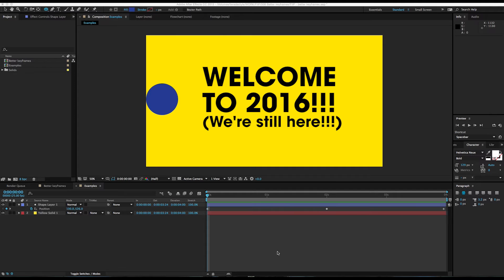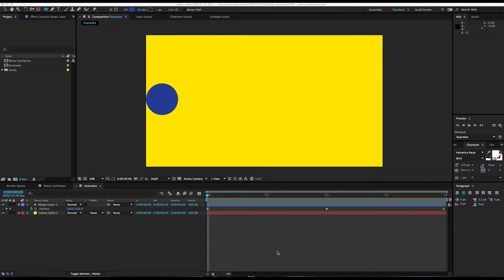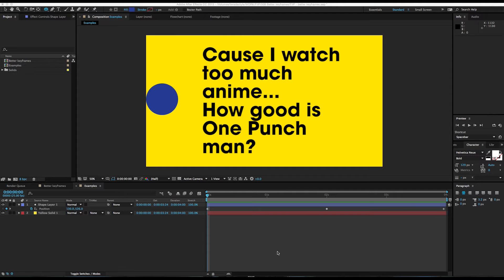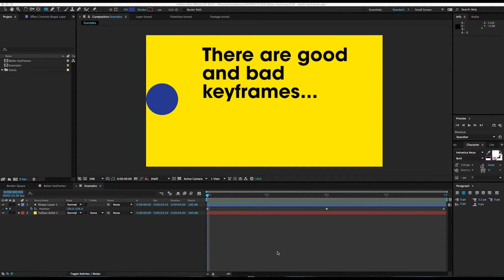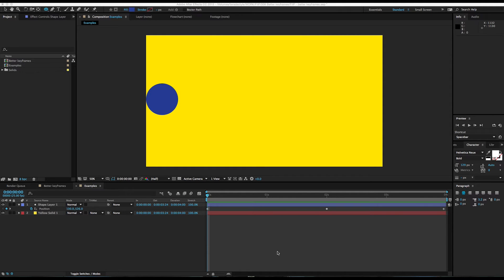Hey everybody and welcome to another episode of Fix It in Post. My name's Nick and welcome to 2016. I haven't done tutorials in a while — I think this will just be my tagline for every video. This is going to be a quick one because it's something that's come up a couple of times in people's projects. There are good and bad keyframes out there, and the good keyframes seem to escape a lot of people. This is probably not for more advanced people, but it's definitely for some of the beginners out there.